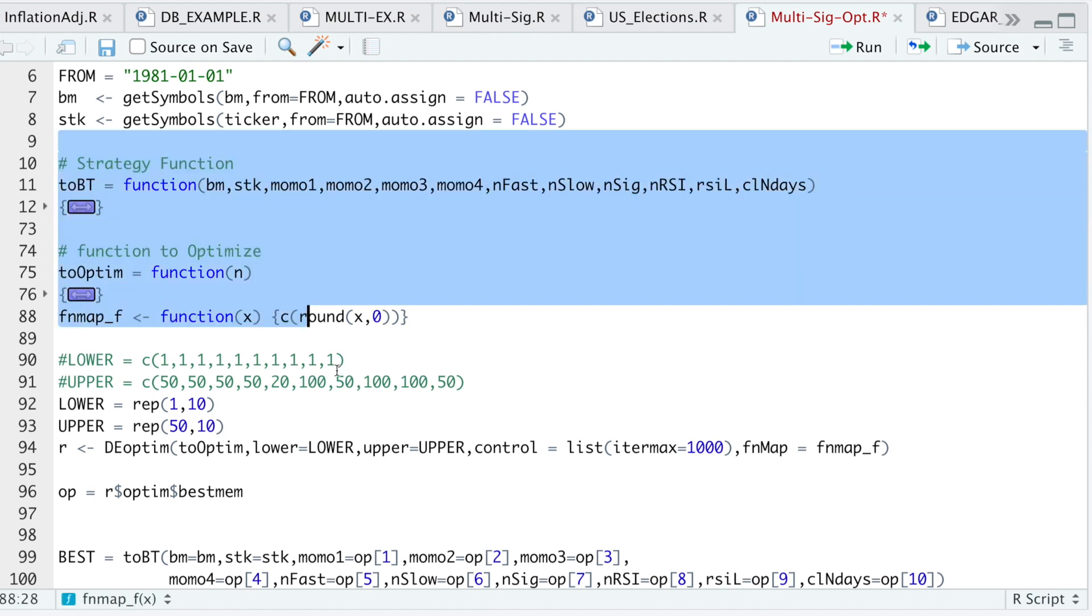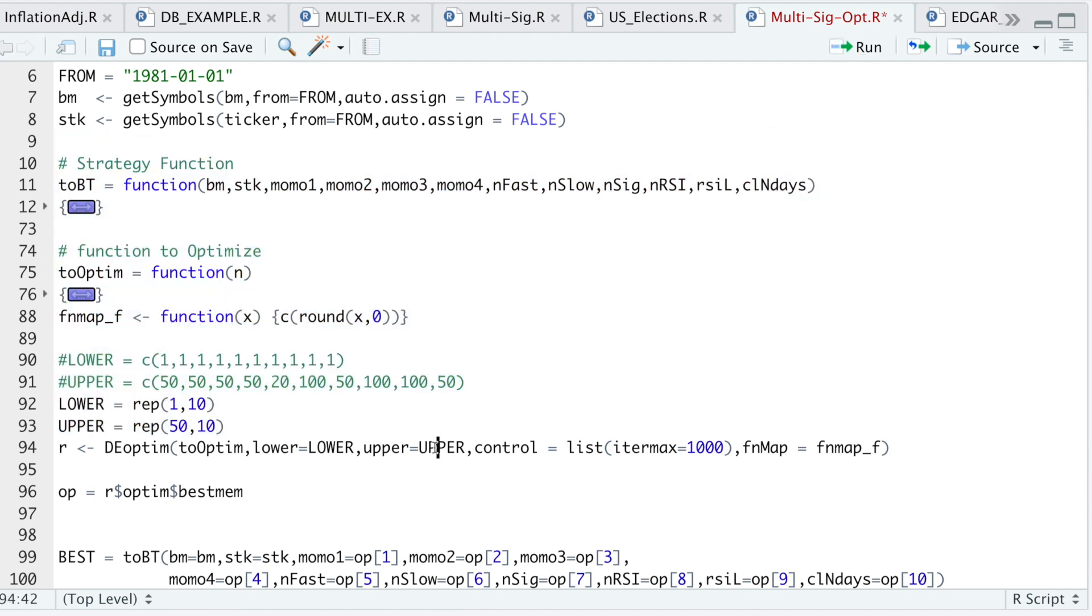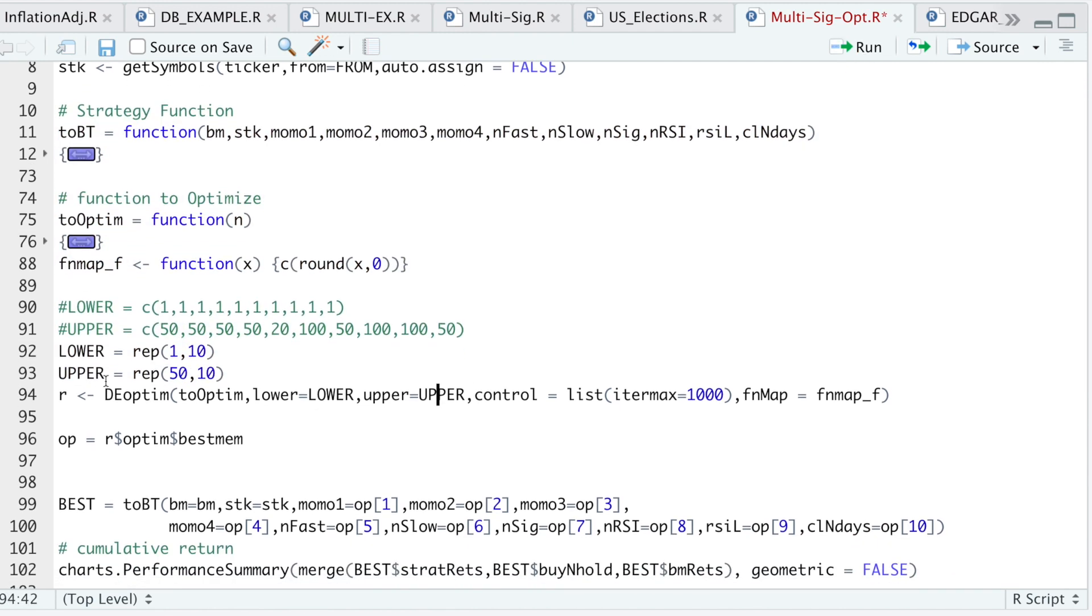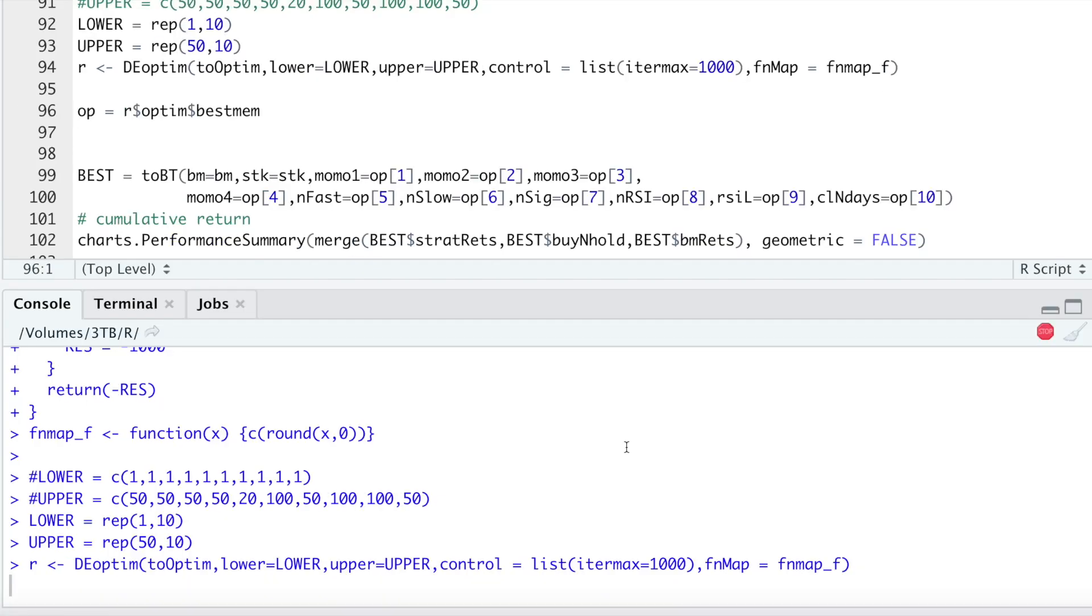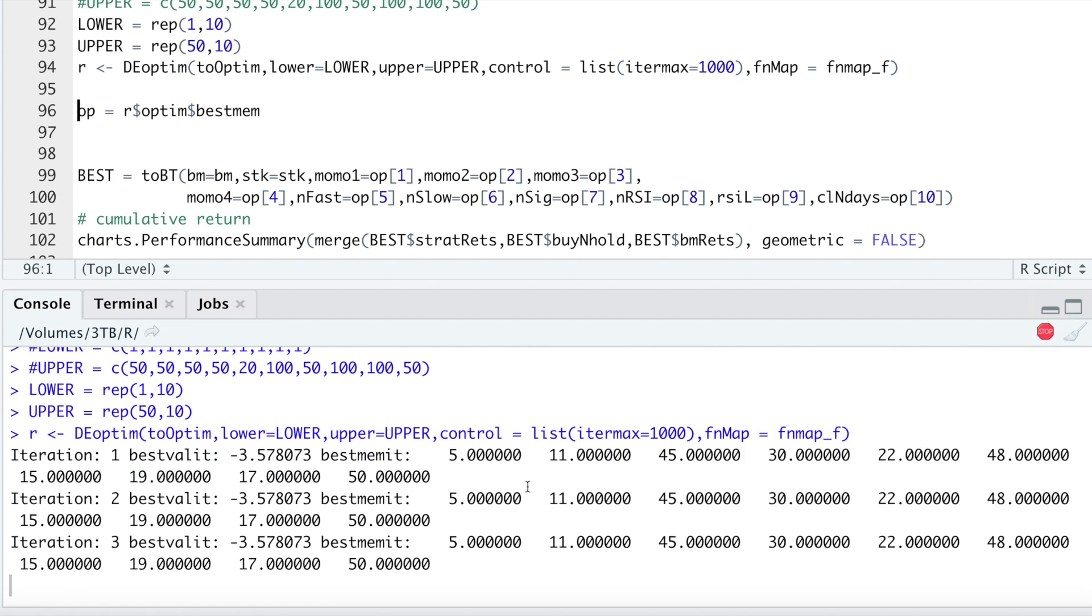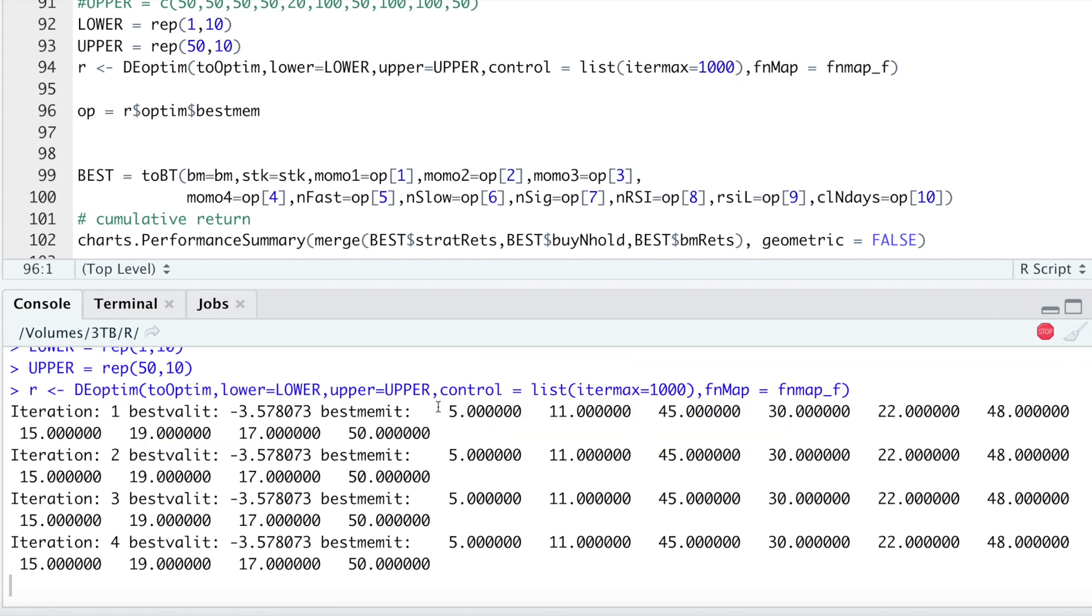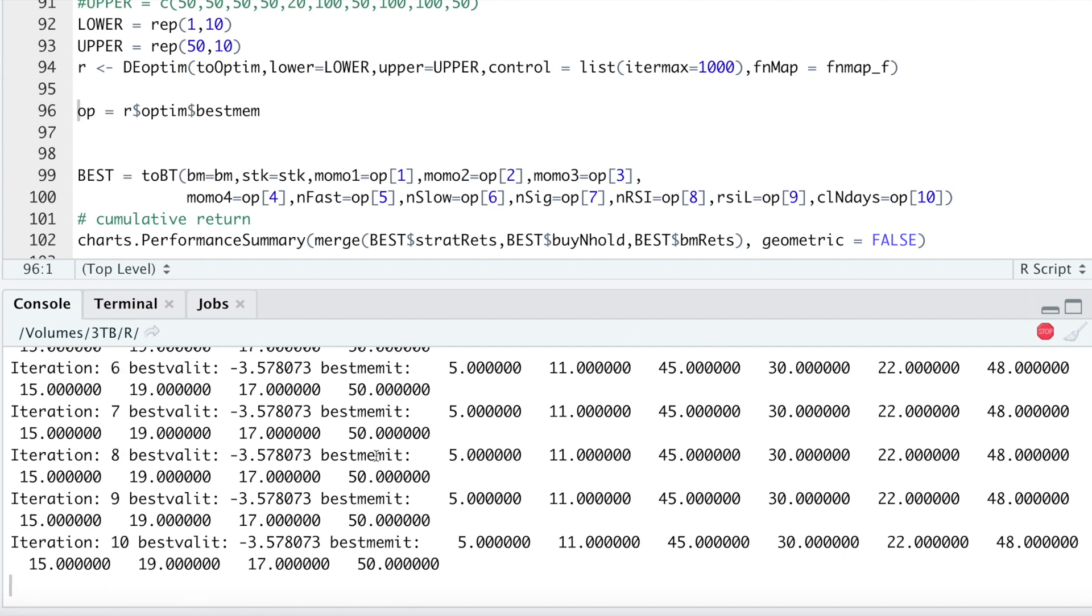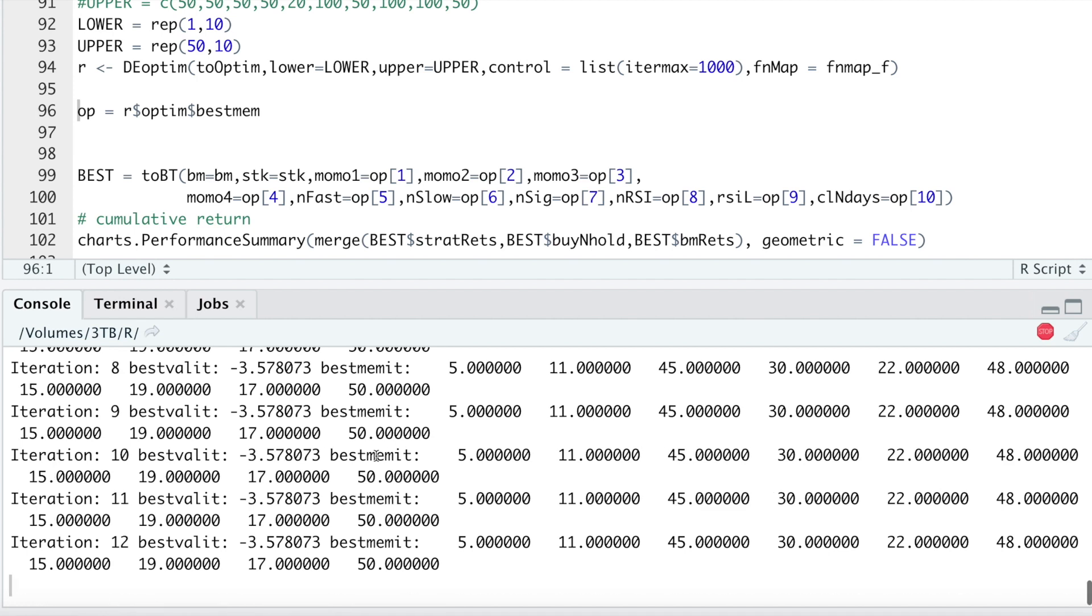I'll run this block and then run this line with the deoptim. If you take a look at the console, we will begin to see iterations. Each of these numbers represents the parameter we're passing in. The first value is the momentum for the benchmark, and this will be the lag for the second, and so on, for all the parameters. I'll pause this video until this stops running, and then we'll go through the rest of the code.